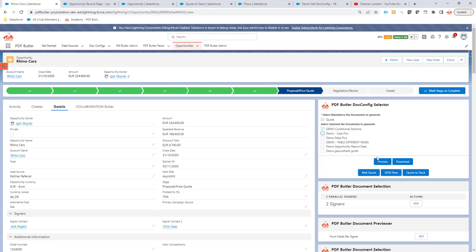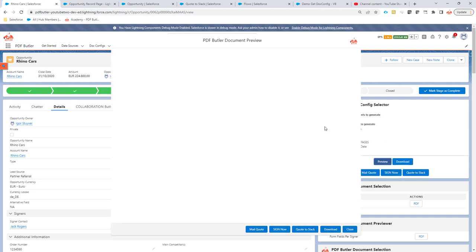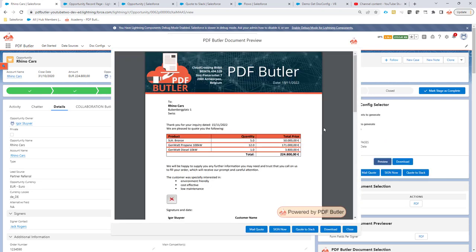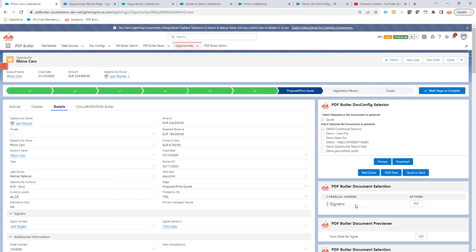As you would expect, you can watch a preview of this document. It will take the two documents, create both of them, and merge them together. From here you can download it or send it to certain packs that are configured.